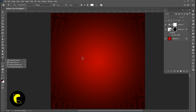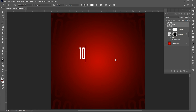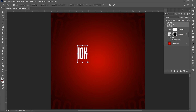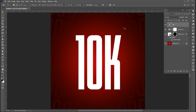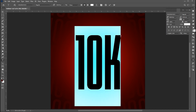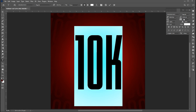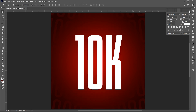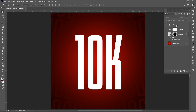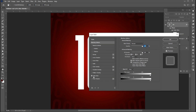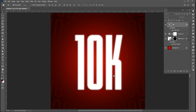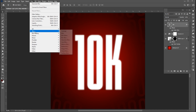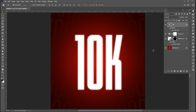Select the type tool and type your text. Open blending options and apply outer glow to it — follow my glow settings. Then apply Gaussian blur to it and follow my blur settings.